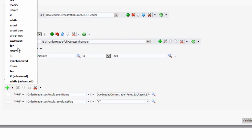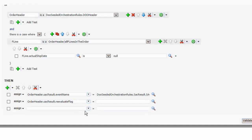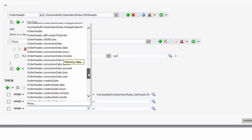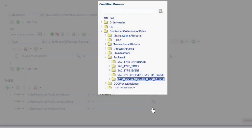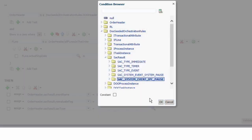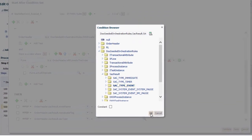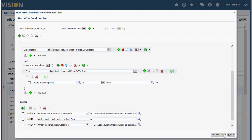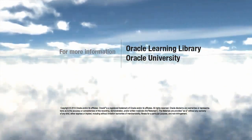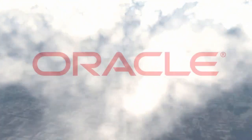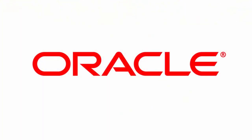Now I'm going to select the type of start after condition I want to use. I finished creating the rule. This rule will take effect when I deploy the orchestration process definition. For more information, consider these additional resources. Thank you.